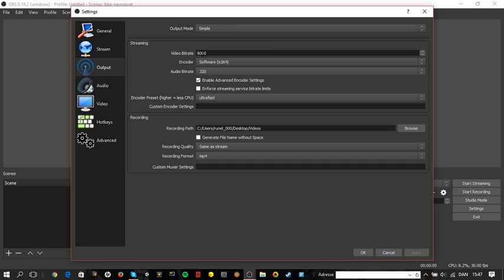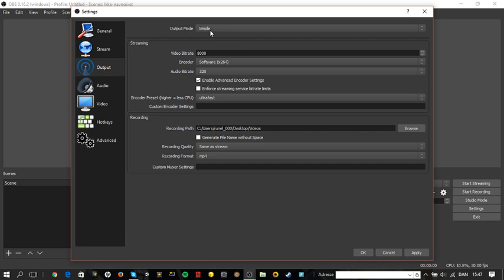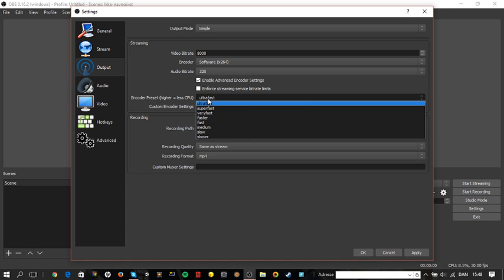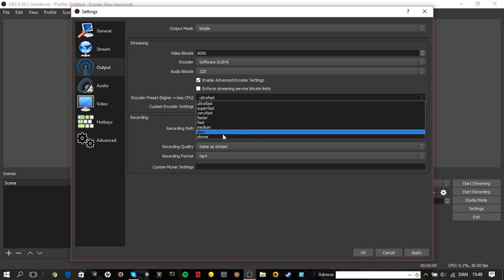Output mode: Simple. You don't need to worry about much here — take it on Simple. Video bitrate 8000, encoder: Software x264. Audio bitrate: always 320, no matter what, always 320. Enable advanced encoder settings — you should enable that to access these options. Now if you have a very fast, pro gaming PC, then choose Slower because the video quality will be better.